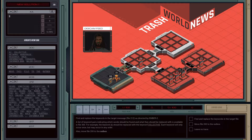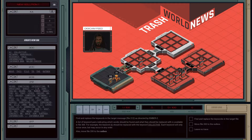Find and replace keywords in a target message, file 212, as directed by Ember2. A list of keyword pairs indicating which words should be found and what they should be replaced with is available in file 300. For example, keyword AI should be replaced with collective. Each keyword will only occur once, but may occur in any order.